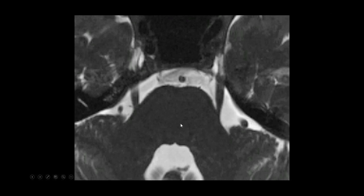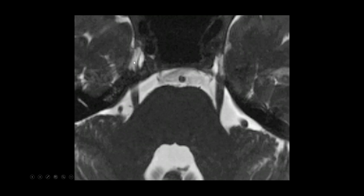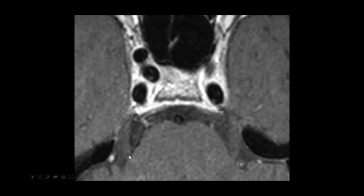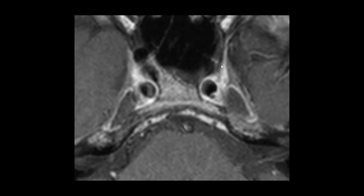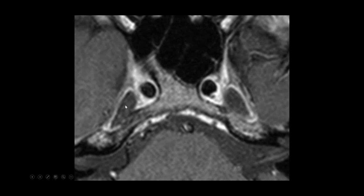On coronal thin-section CSF-bright sequences — whether CISS, SPACE, T2 FSE, or similar — we see those large fibers of V5 coming out both sides of the pons very nicely. We look for a nice root entry or exit zone, and they enter the porus trigeminus, the opening of the trigeminal cistern. Then they're within Meckel's cave where the semilunar ganglion lives. When we give contrast, we should not see enhancement of those cisternal segments, though enhancement in the cavernous sinus anteriorly is expected. We want to see CSF signal intensity in Meckel's cave.